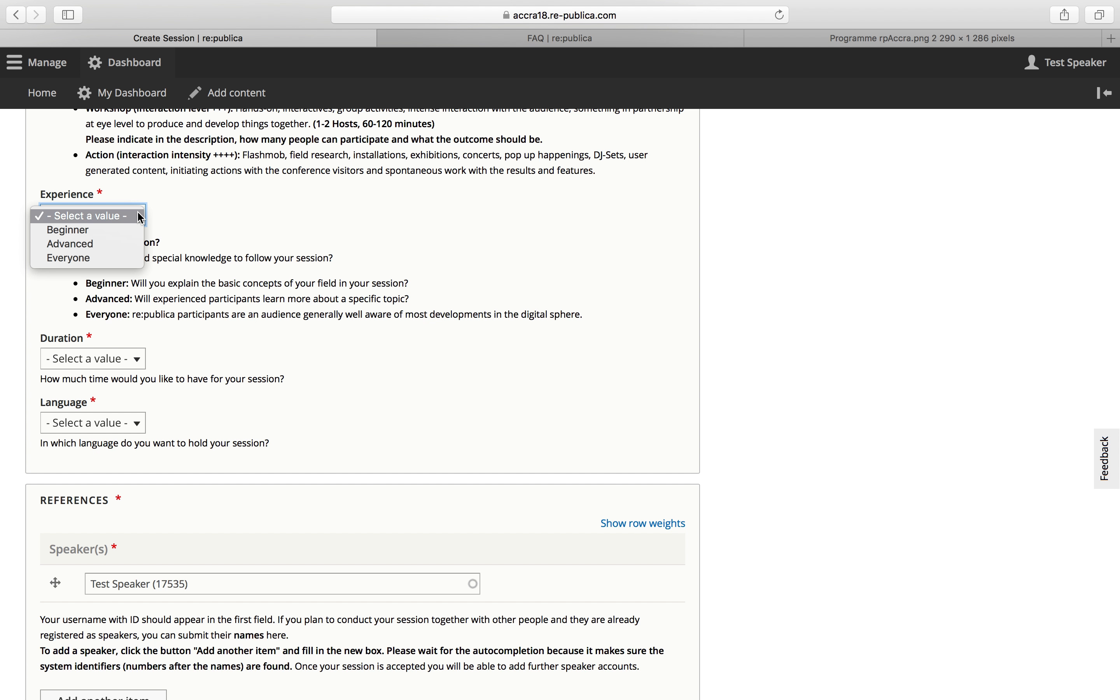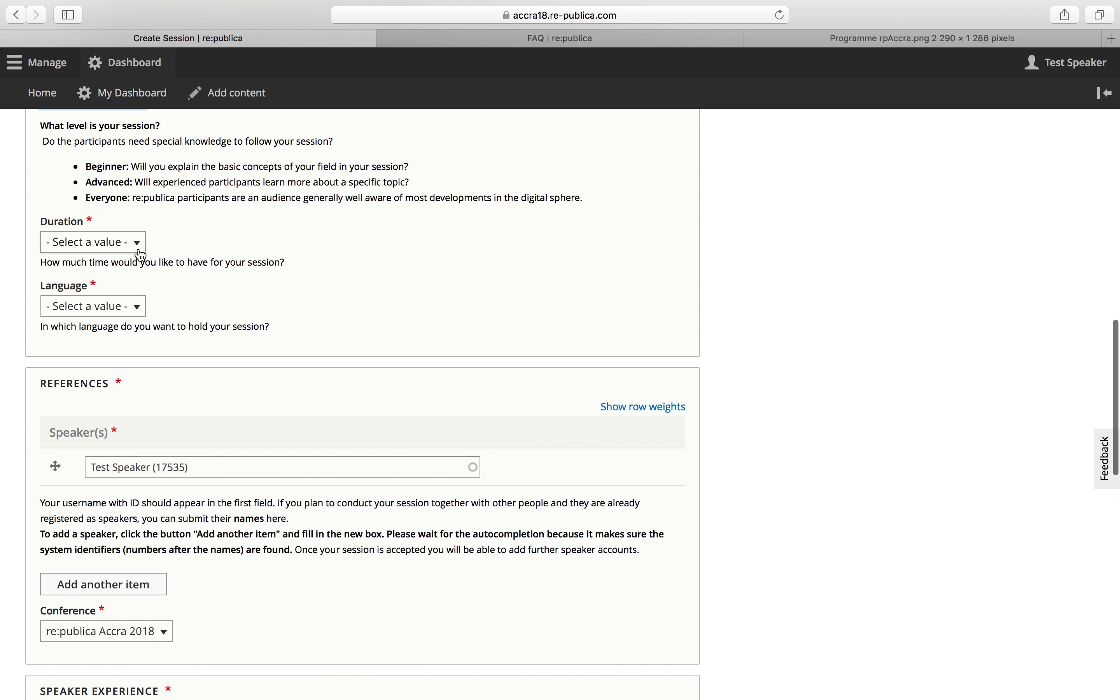Here you need to pick the required audience experience. So is it a session for beginners? Is it for experts? Is it for everyone? Select the duration, 30 or 60 minutes.